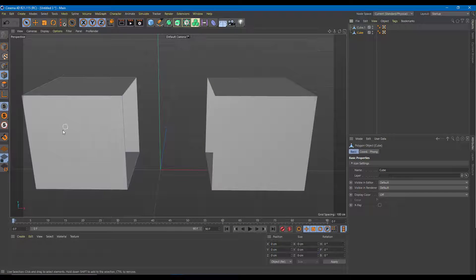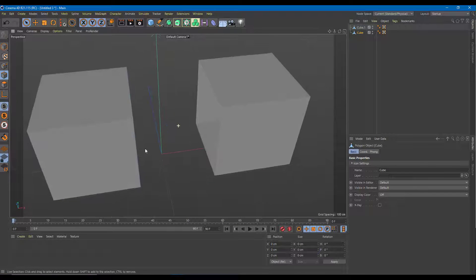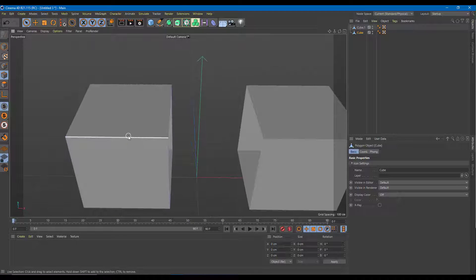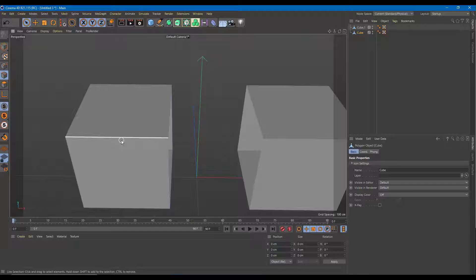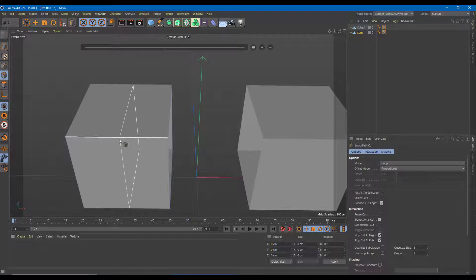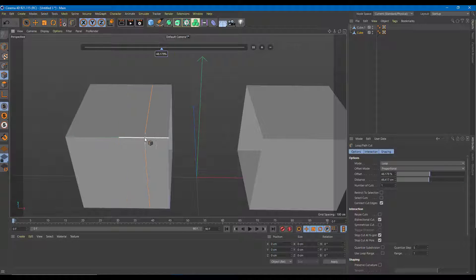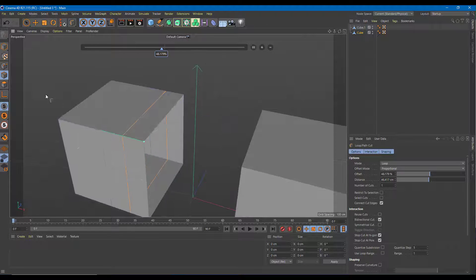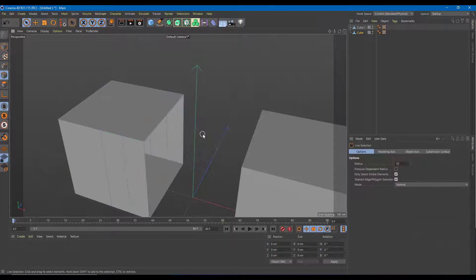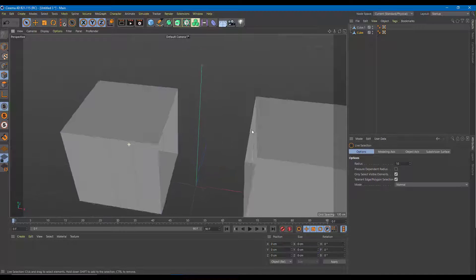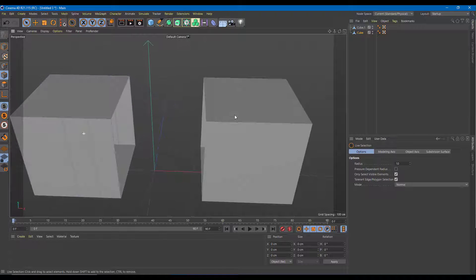I'll select the models and add in a loop by pressing K and L to add loops. After doing some modeling, I want to merge these two objects into one.